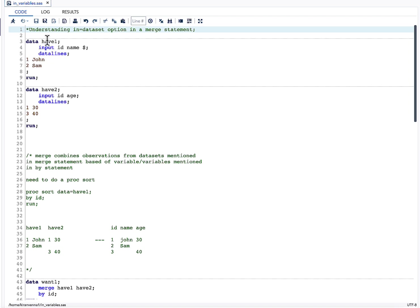In have1 I have two variables: id and name. In have2 I have again two variables: id and age. Here id is the common variable between both these datasets.